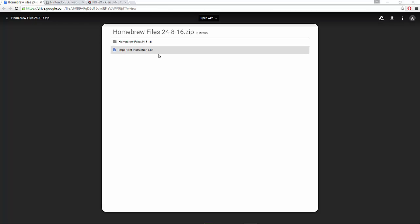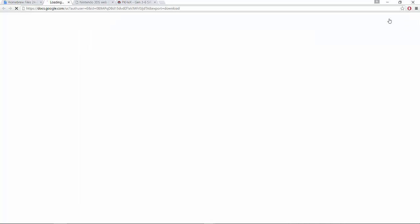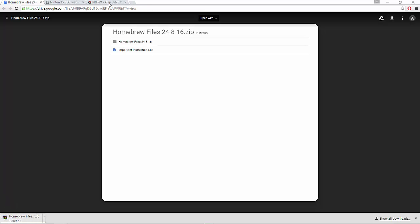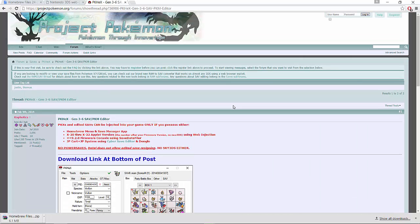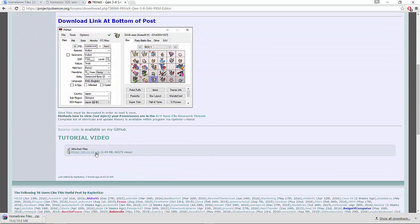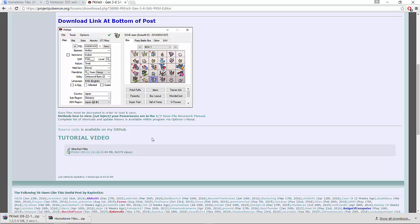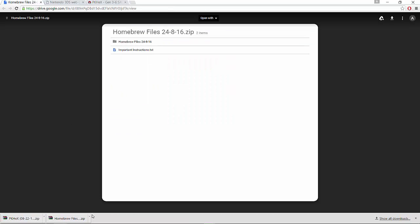I'll click download now to show you guys — I've already downloaded it before, but I'll do it again. You also need PKHeX, which I'll leave a link to in the description. You're going to click that zip file — they're regular zip files you can open with WinRAR, which is typically what most people use on PC.